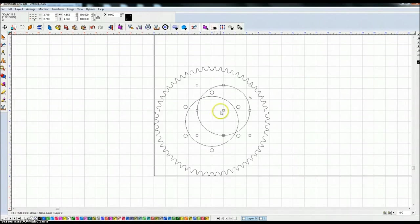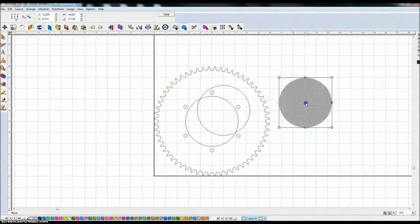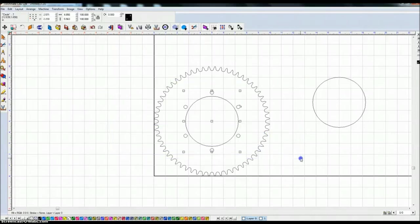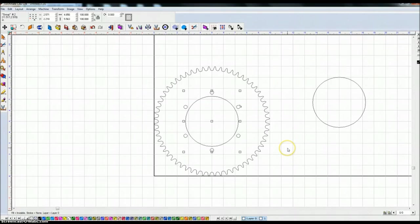I'm going to go ahead and highlight this center circle because I know I'm going to need it. I'm going to hit Ctrl D for duplicate and just move this off to the side. I'm going to highlight everything here in the middle. I'm going to hit Ctrl G to group it.